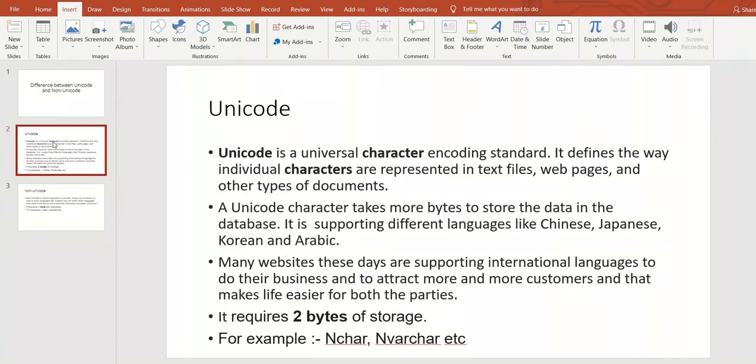So Unicode is a universal character encoding standard. It defines the way individual characters are represented in text files, web pages, and other kinds of documents.